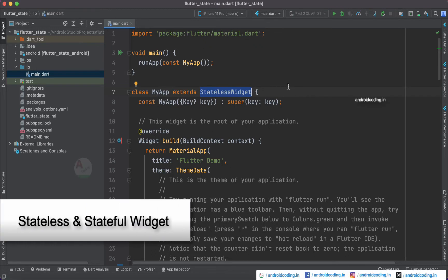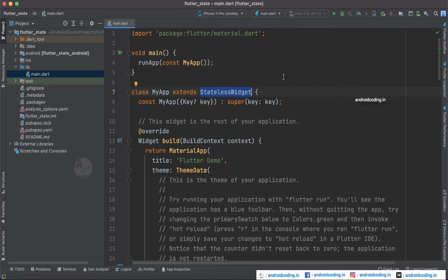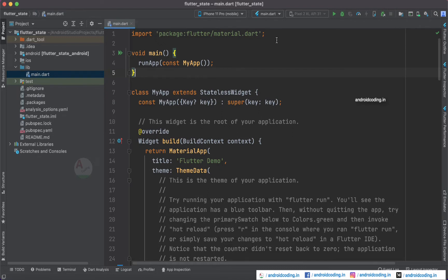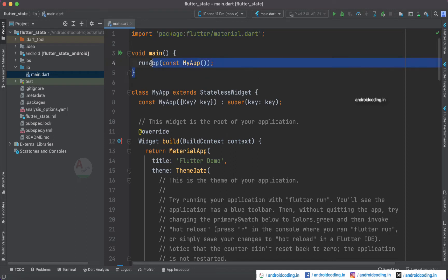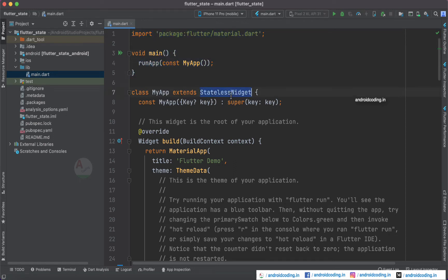Here is the code which we will see whenever we create a new project in our Flutter application. You might be very much familiar with this coding structure, but I am going to target the basic beginners. So I am just going to explain it once again. This is our import statement, followed by the void main, and after which we are having a stateless widget implementation here.